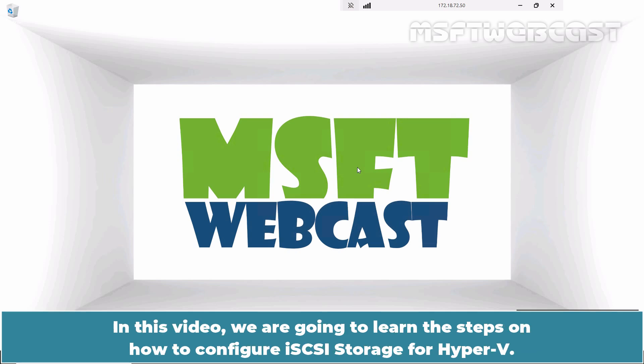In this video, we are going to learn the steps on how to configure iSCSI storage for Hyper-V.